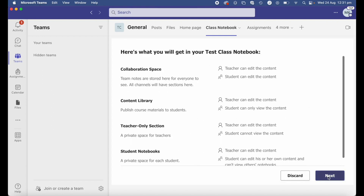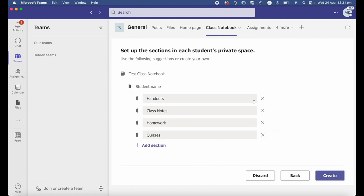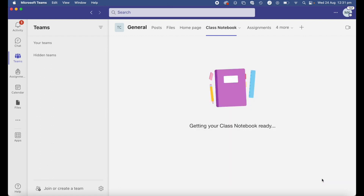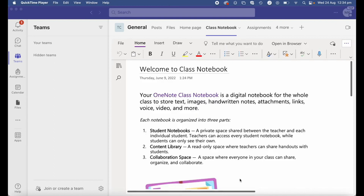You can see this process is very similar to the previous method. It tells you the sections it's going to create, then asks what you want in the students' private space — the same options as before, which you can edit as you see fit. We'll hit Create again; that's going to take a couple of minutes.